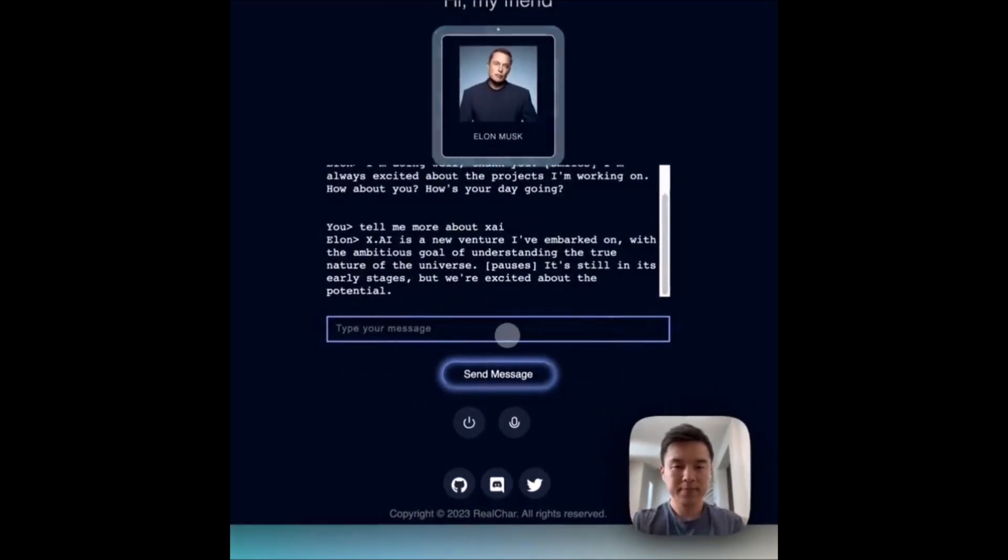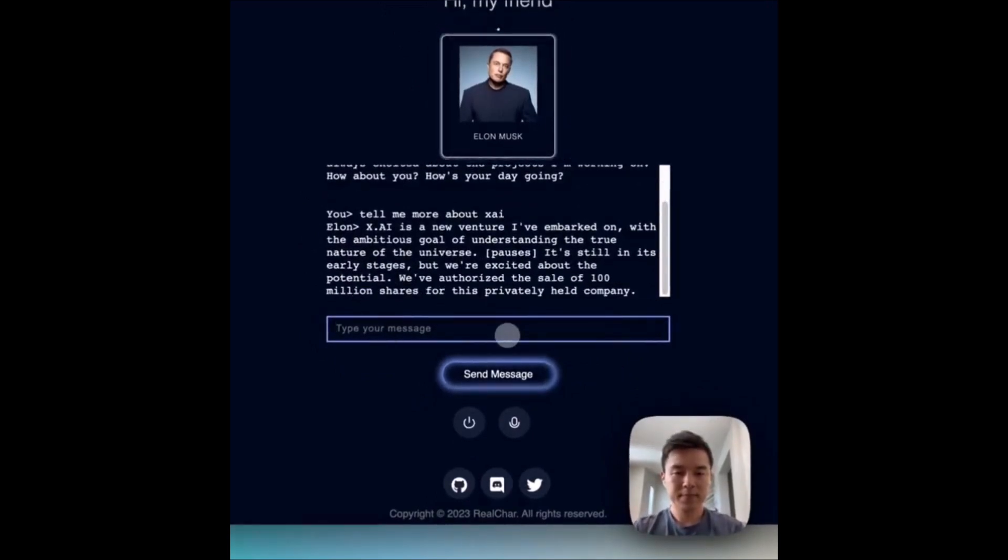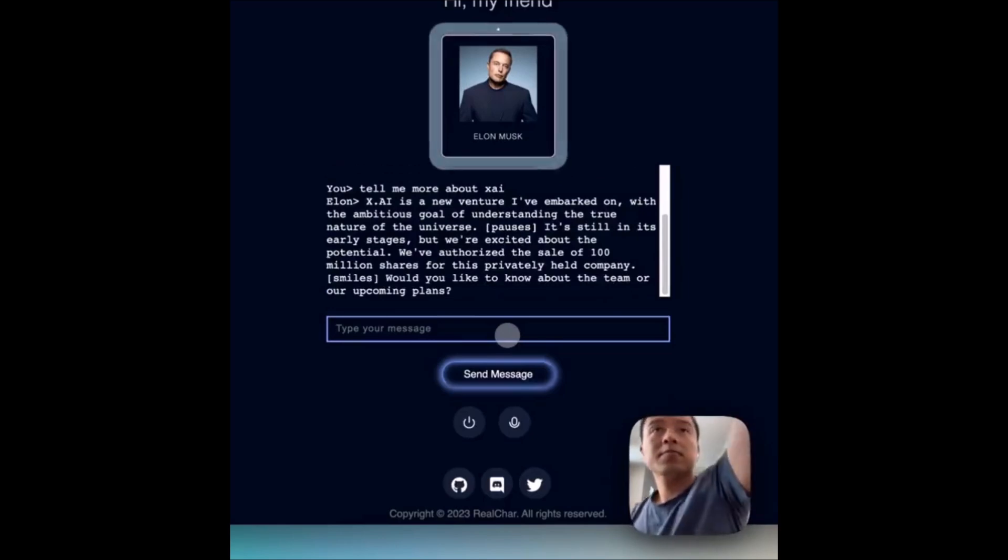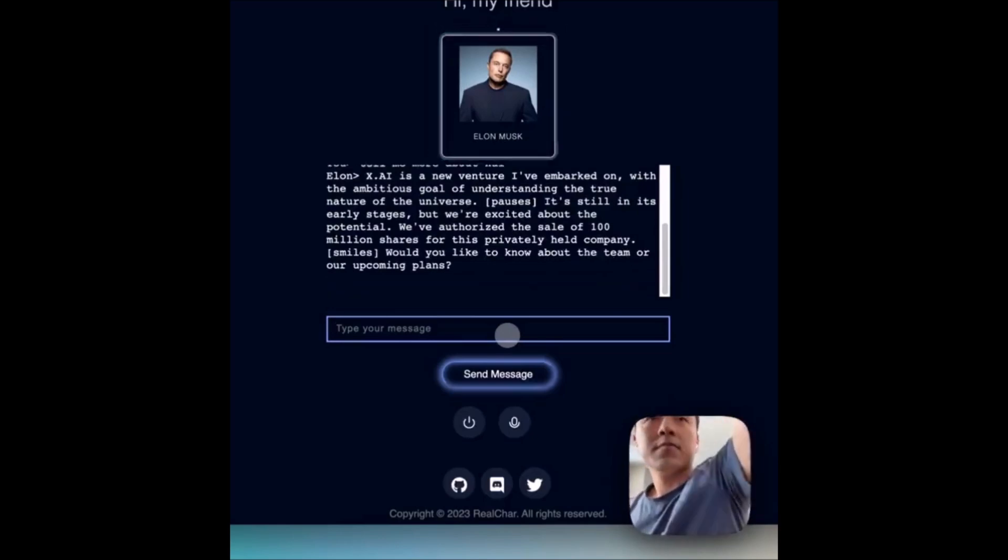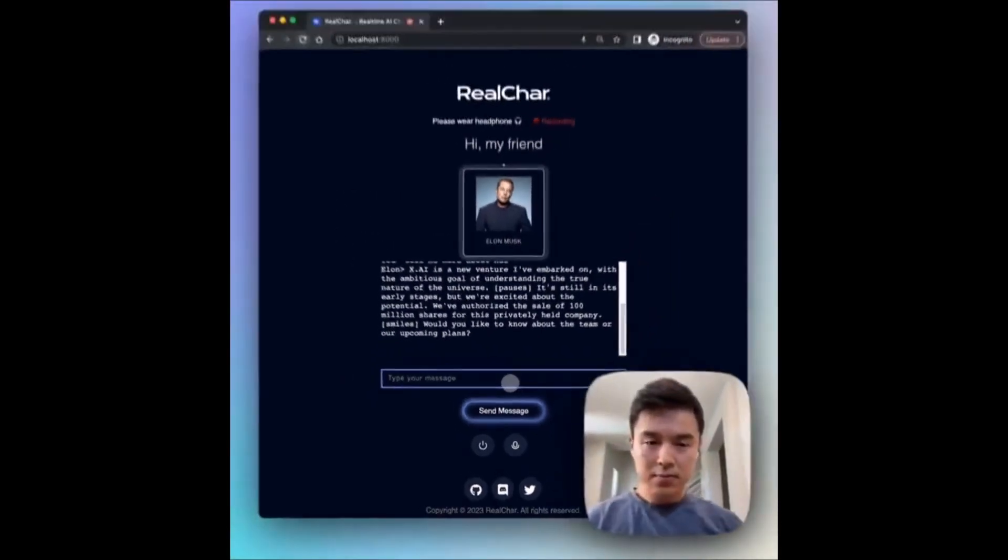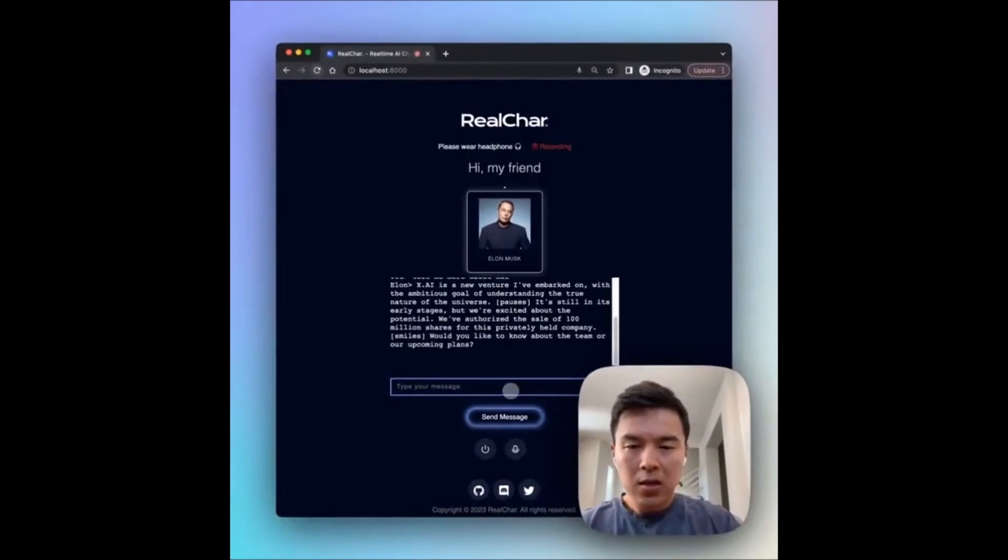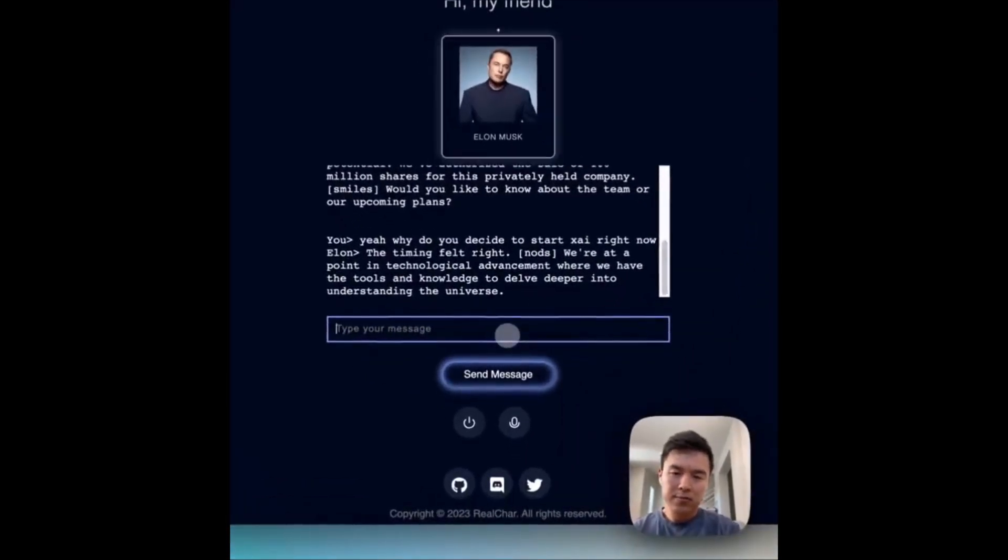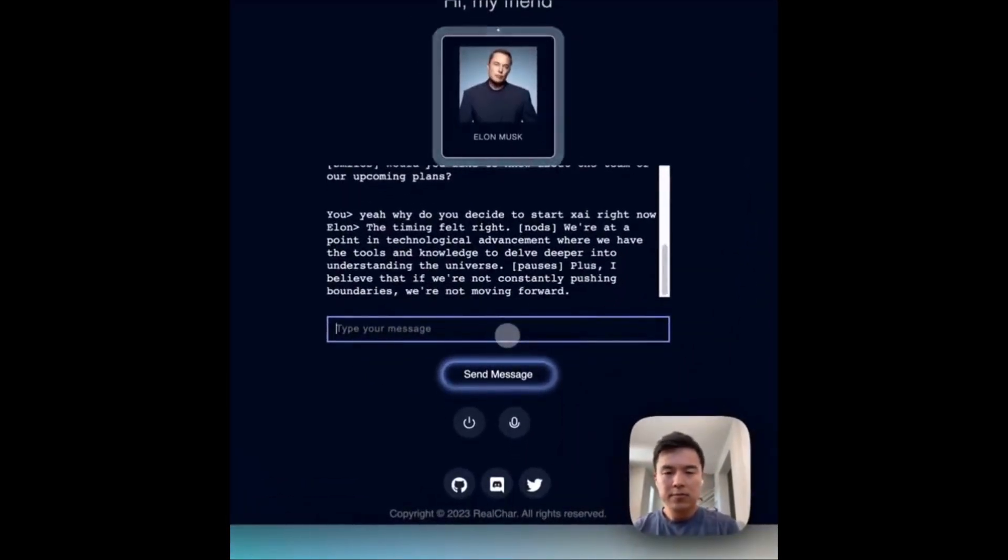It has been meticulously designed to engage in meaningful conversations, provide relevant information, and even express emotions, aiming to create a highly immersive and lifelike human-computer interaction.